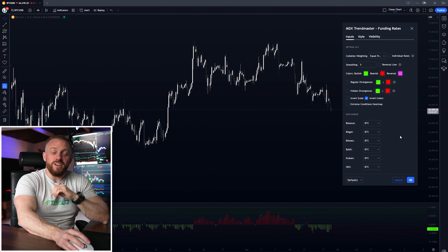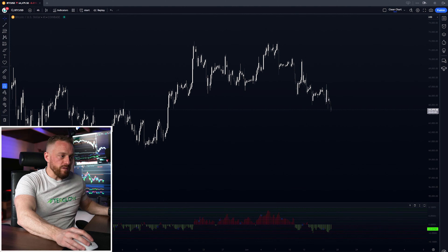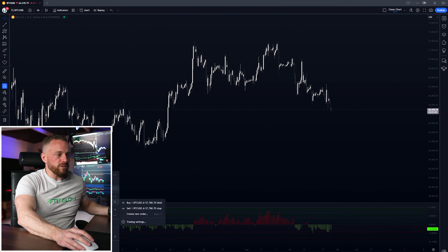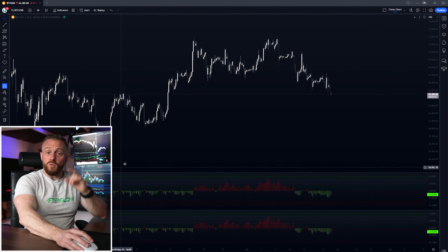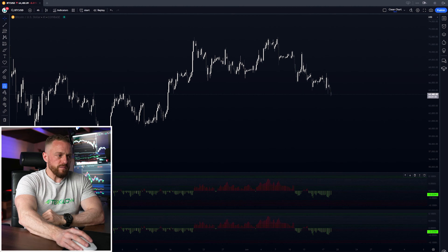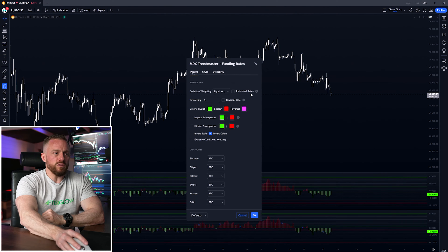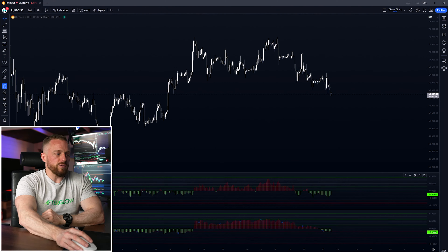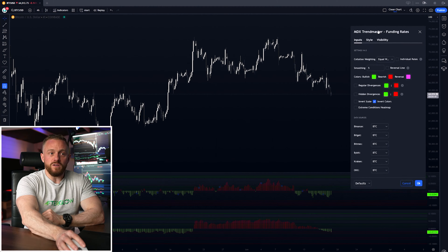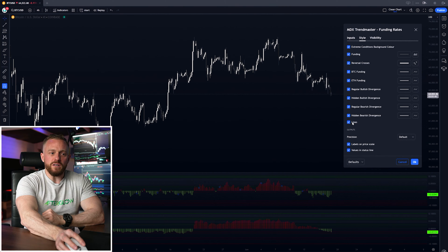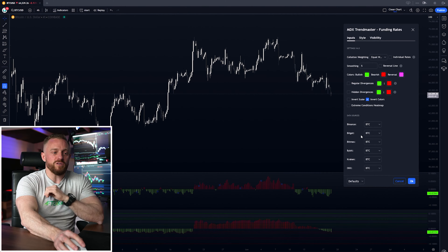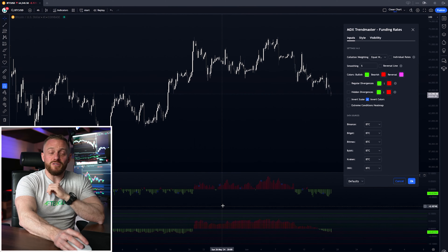You can actually have both views at once — copy the panel and paste it to stack them. Leave one on volume weighted and set the top one to equal weighted. Turn off the lines in the style tab so you can visually remember the difference, and now you can see both at the same time.